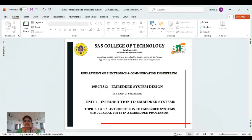Dear students, very good morning. Today we are going to discuss about introduction to embedded systems. So let's start.